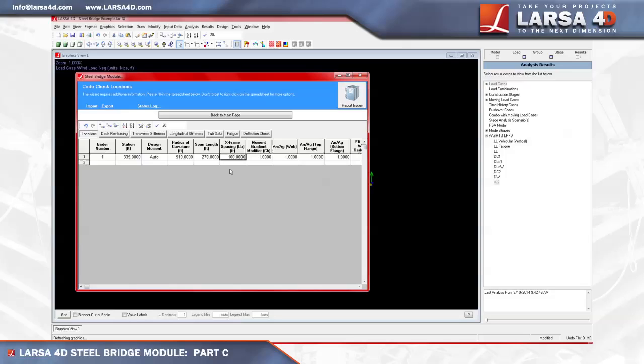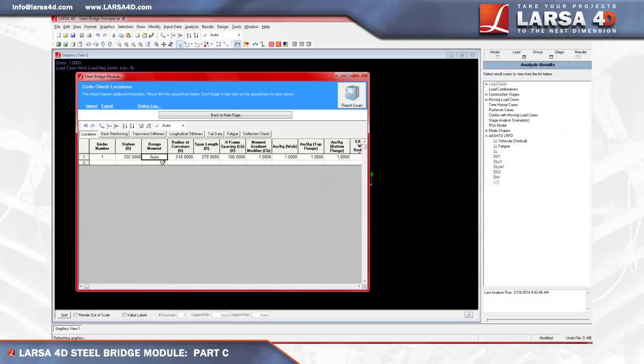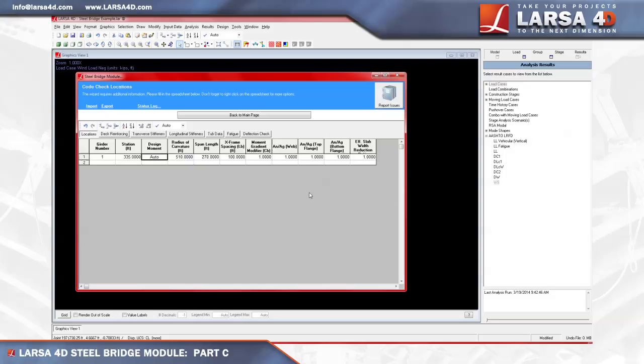In regard to the design moment field, this feature provides the flexibility to specifically perform negative or positive moment code check. Using the drop-down menu, you can select the negative or positive moment, or if auto is selected, the module will automatically design the critical result combination. Let's leave the remaining fields as one within the rest of this row, which include the moment gradient modifier, the ratio of net area to gross area of the web, top flange and bottom flange, along with the effective slab width reduction ratio.